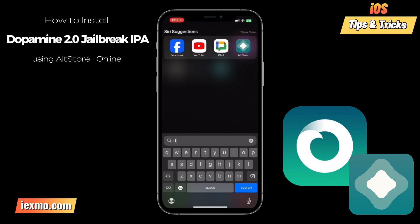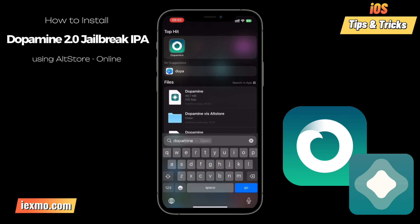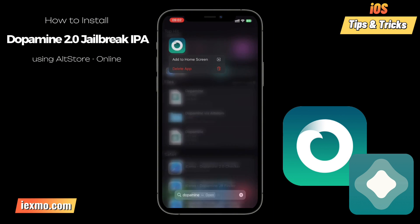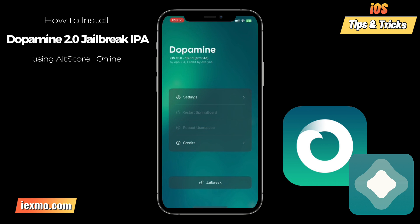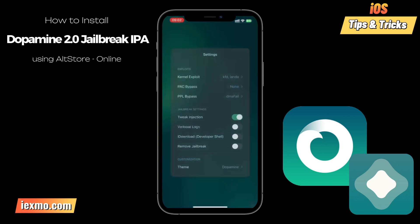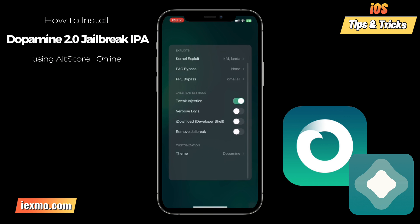After successful installation, check your home screen to locate the Dopamine app icon — it's your gateway to exciting tweaks and customizations. Launch the Dopamine jailbreak app and follow any on-screen instructions to wrap up the jailbreak process. It's straightforward and hassle-free.